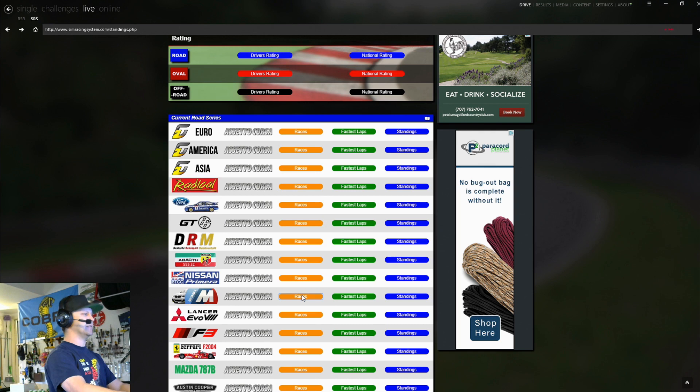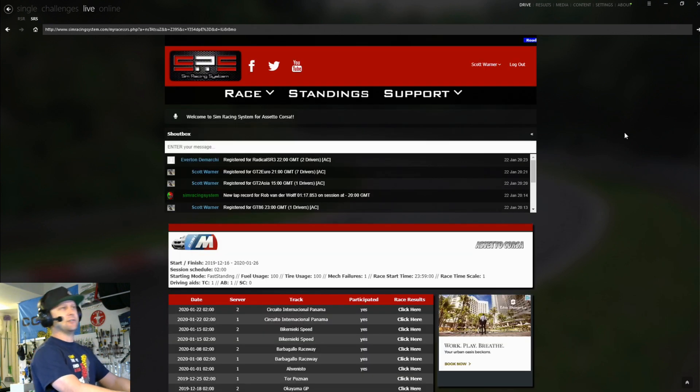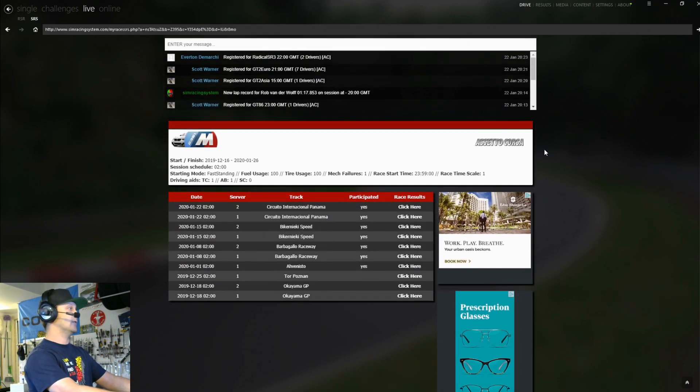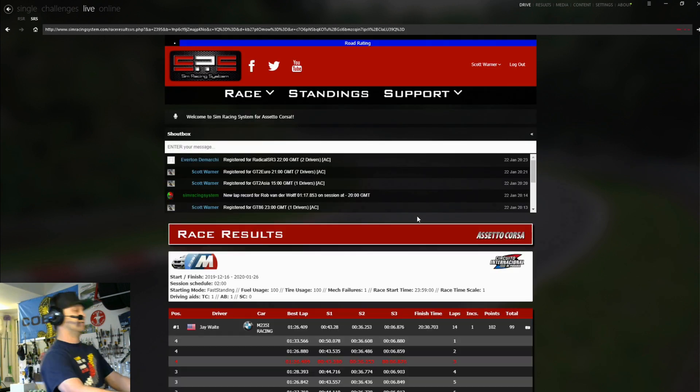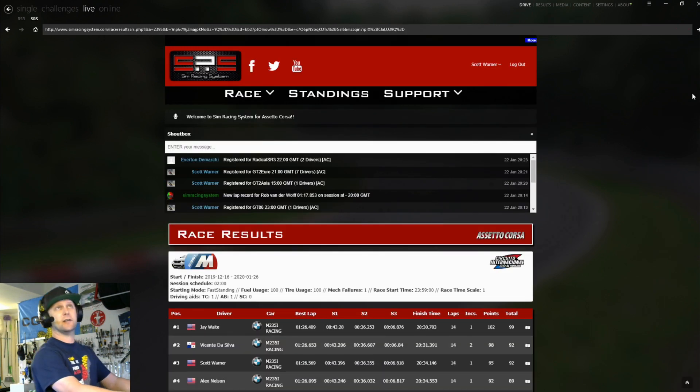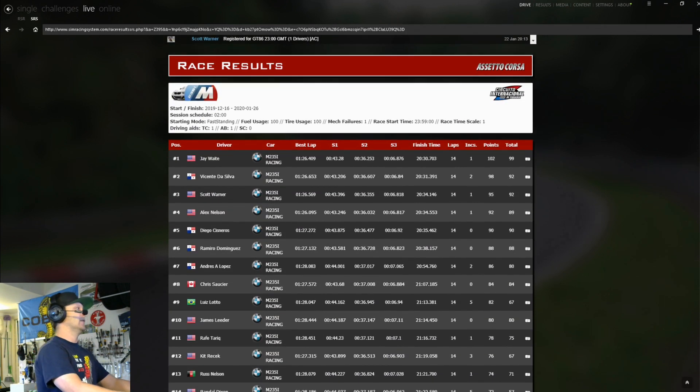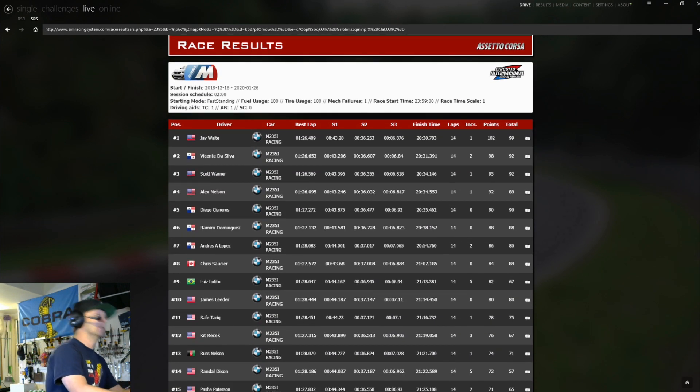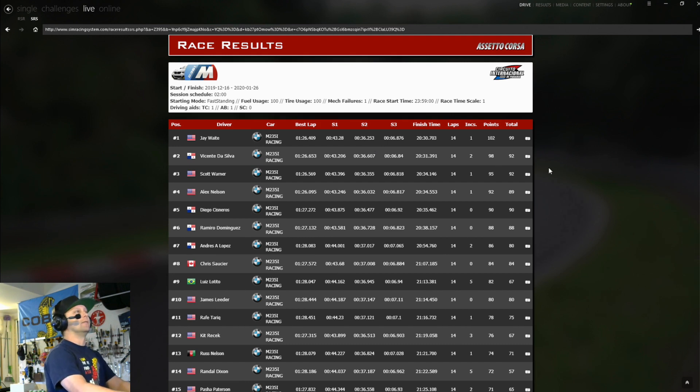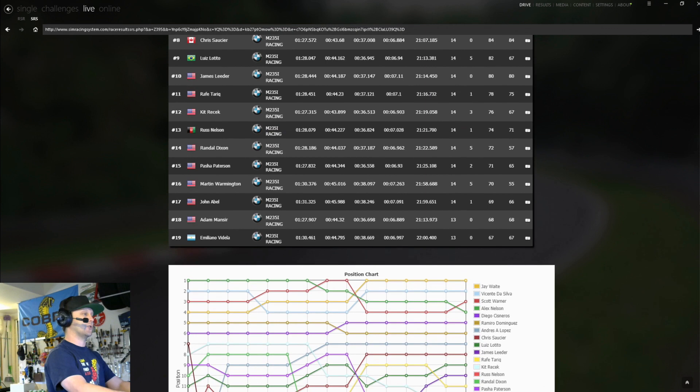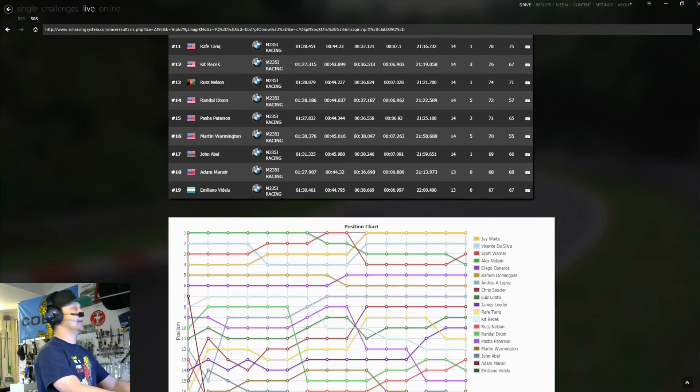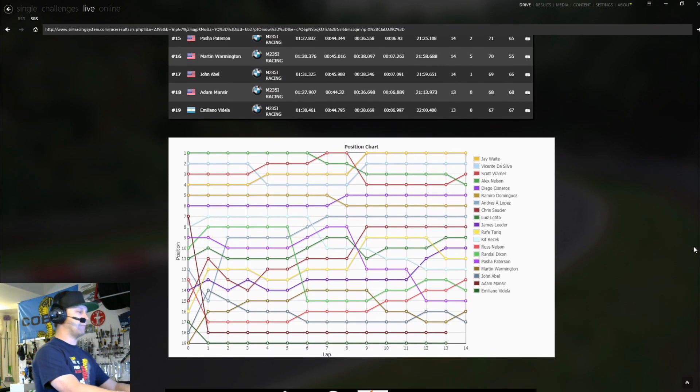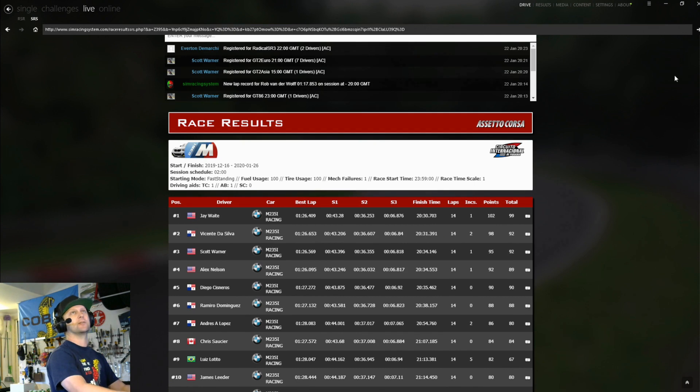So we'll just check this here and you could see the finisher Jay Waite won the last one of Vince from GTP got second. I got third. There you go. Now, one of the cool thing they have here is a chart that kind of shows you how the positions played out for every different lap of the race, which is really interesting to kind of look at that as well.